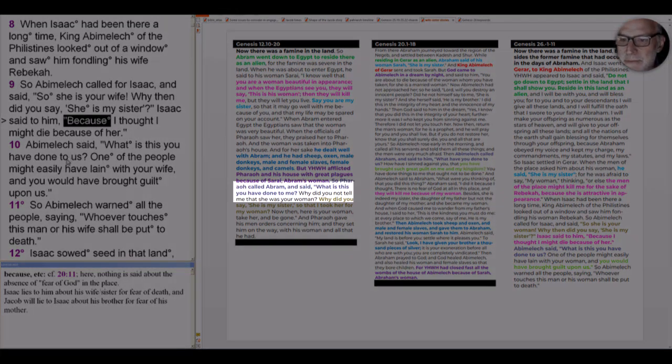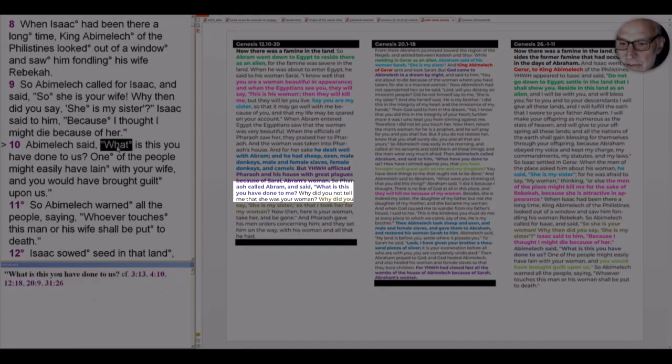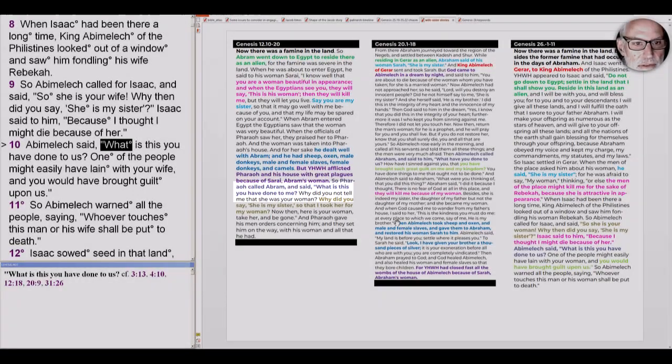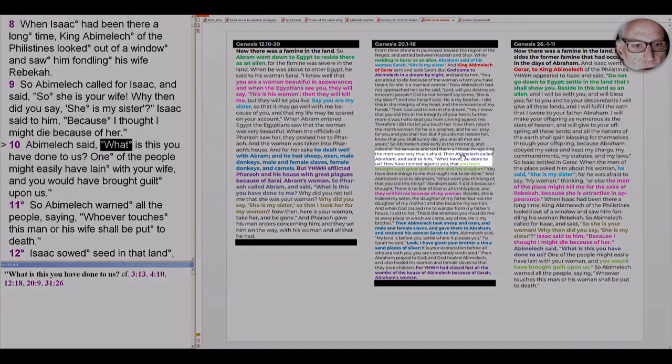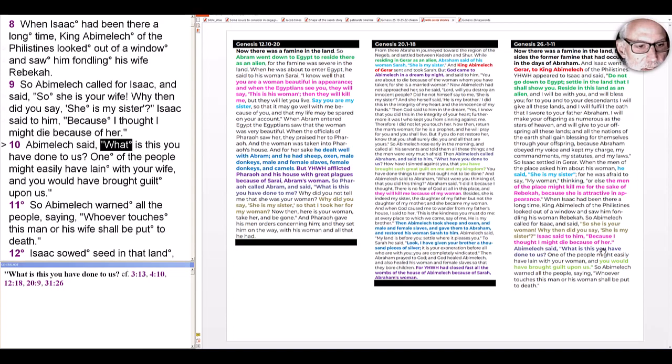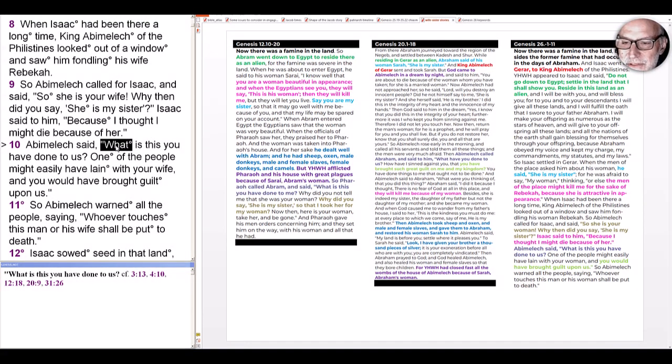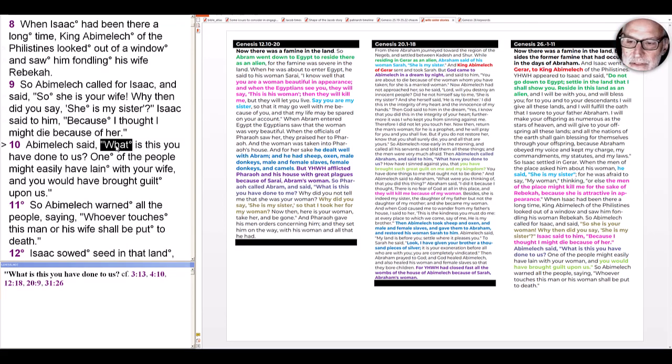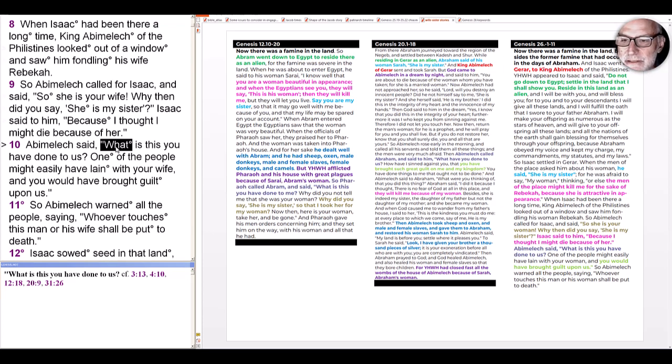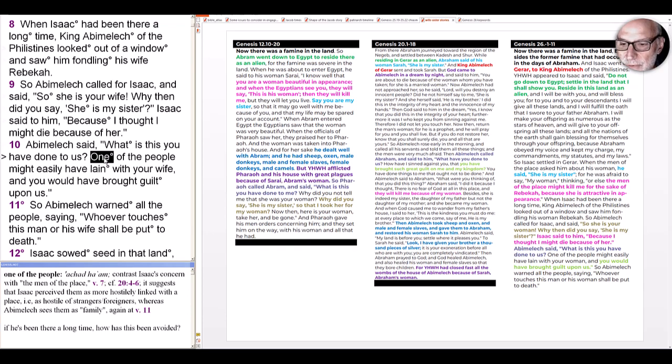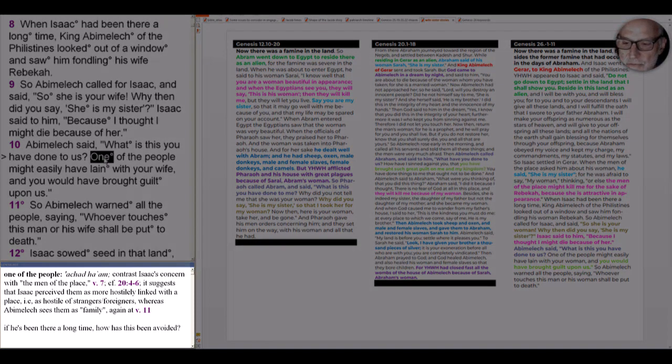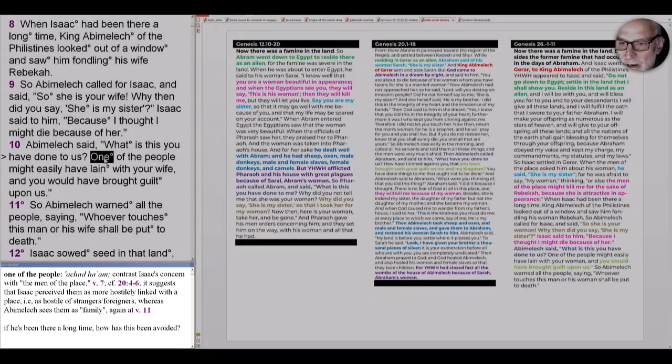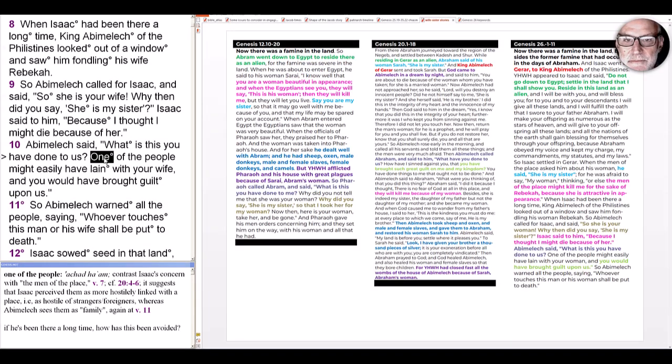So Abimelech responds, what is this you have done to us? And notice that cry echoes into all three. Abimelech might recognize in his repetition 40 years later, haven't I heard this before? Apparently there's no mention of Abraham in this scene, and Abimelech doesn't refer to Isaac by name. So we don't know that he knows that this might possibly be his son. But it's certainly in the air. So what is this you have done to us? Not to me, but to us, seeing it as a collective harm. One of the people, contrasting Isaac's term with the men of the place.